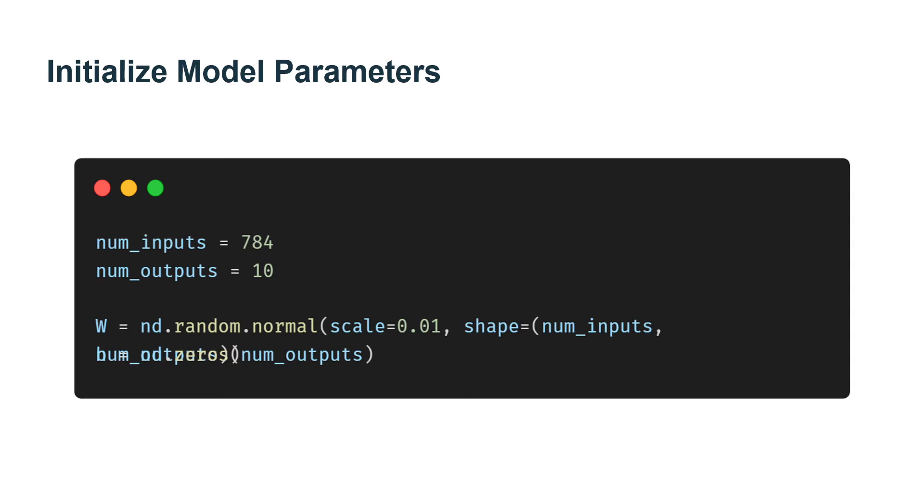Recall that in Softmax Regression, we have as many outputs as there are categories. Because our dataset has 10 categories, our network will have an output dimension of 10.